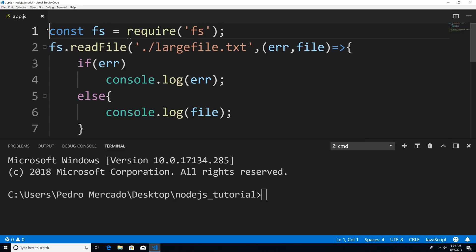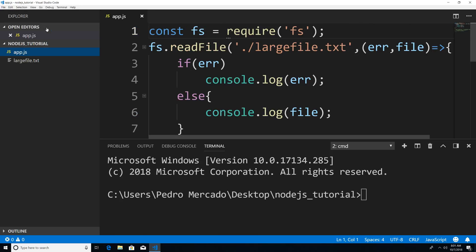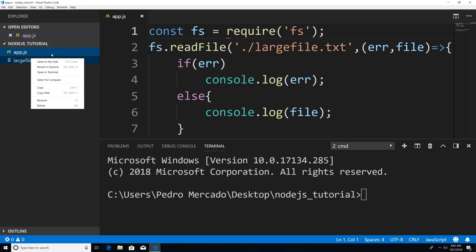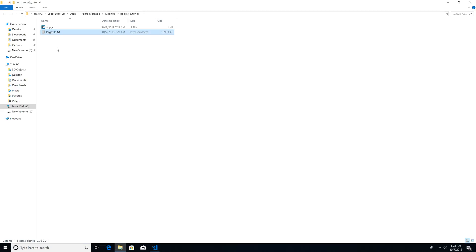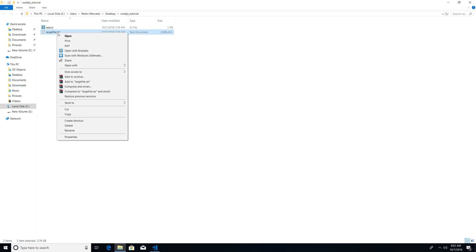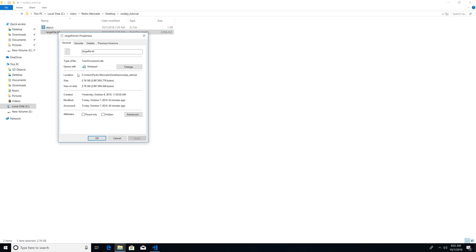To get started, I'm just going to show you how big the file is. I'm going to hit Ctrl B. We have our largefile.txt file here. If I click reveal and explore, right click properties, you can see that the size is about 2.7 gigs.